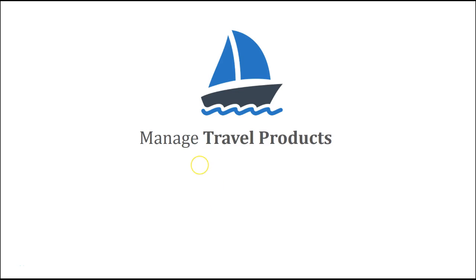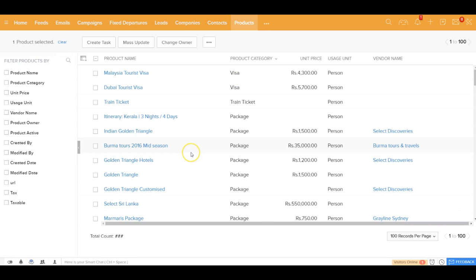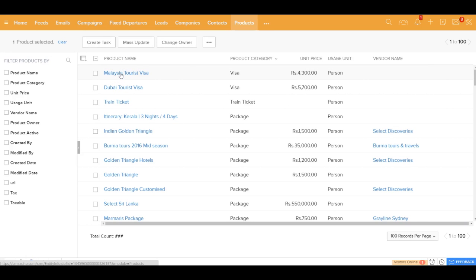Let's now talk about the different travel products that you sell to your customers or buy from your vendors. These products are used in the course module, the invoices, and the vendor reservations. In the product module, you store all these products that you are either selling to your customers or purchasing from your vendors.